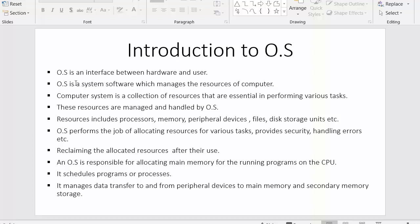The first point is: operating system is an interface between hardware and user. Operating system is termed as an interface because with the help of this operating system only we can communicate with various types of software applications which are installed inside the computer. We can interact with these softwares and we can access various hardware devices which are connected to the computer system. We can send an instruction to any hardware device and we can communicate with any software application only with the help of the operating system.